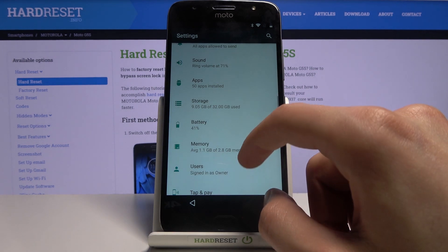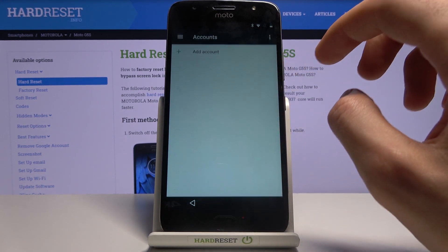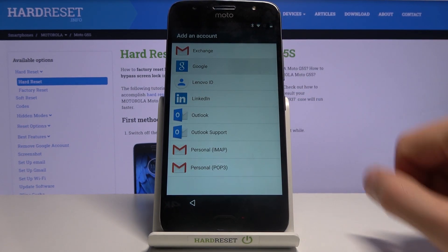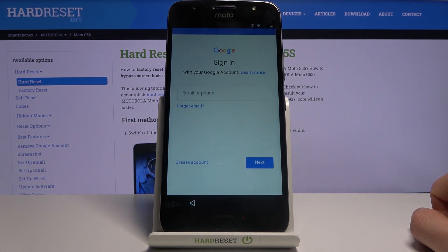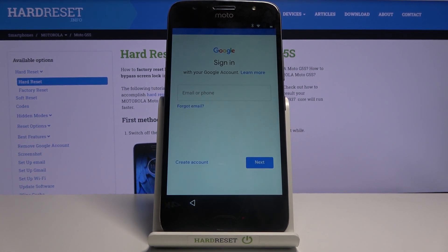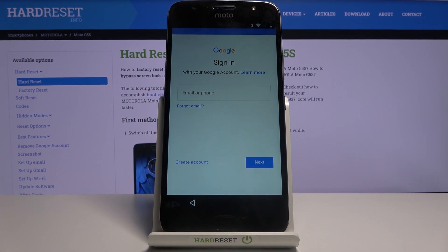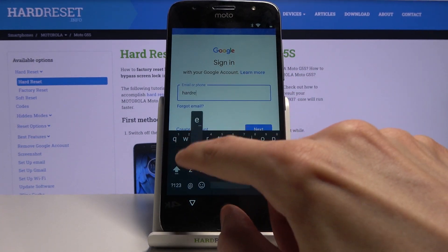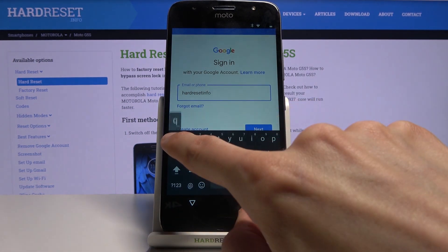Scroll down to Accounts, tap on Add Account, and choose Google. In here simply log in with your Google account. If you don't have one you can create one — I'd recommend doing it on your computer rather than using the button on screen. You can also use your existing account; it doesn't really matter. So I'm going to use my account.